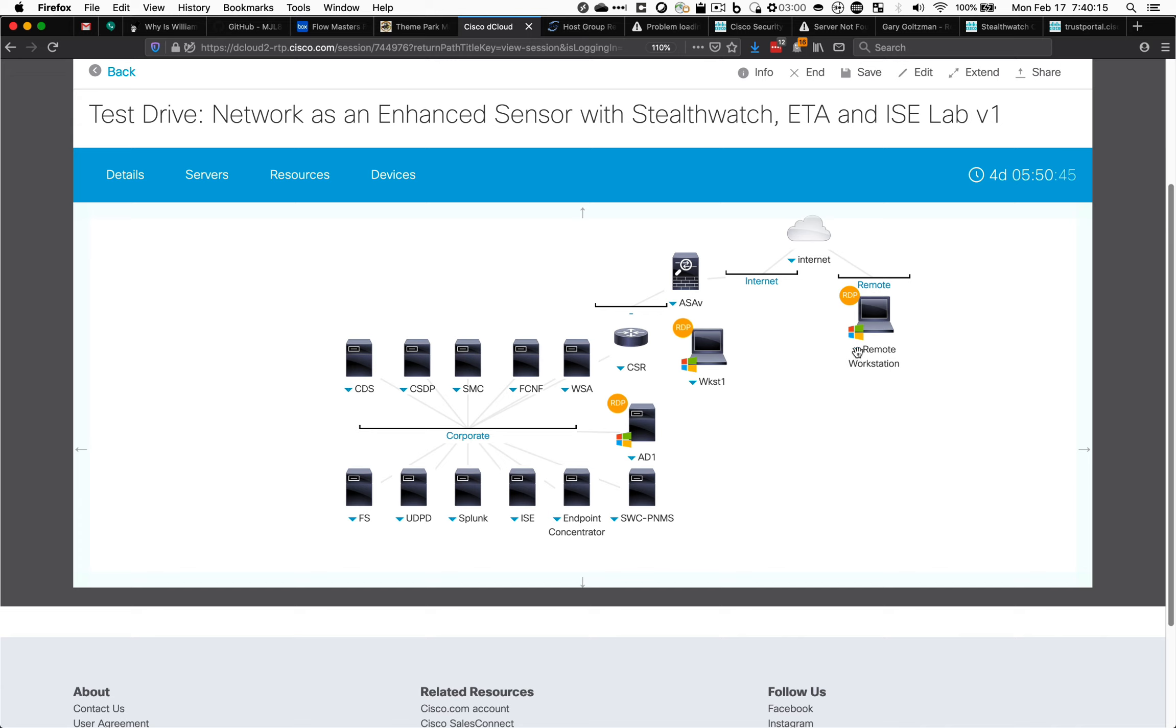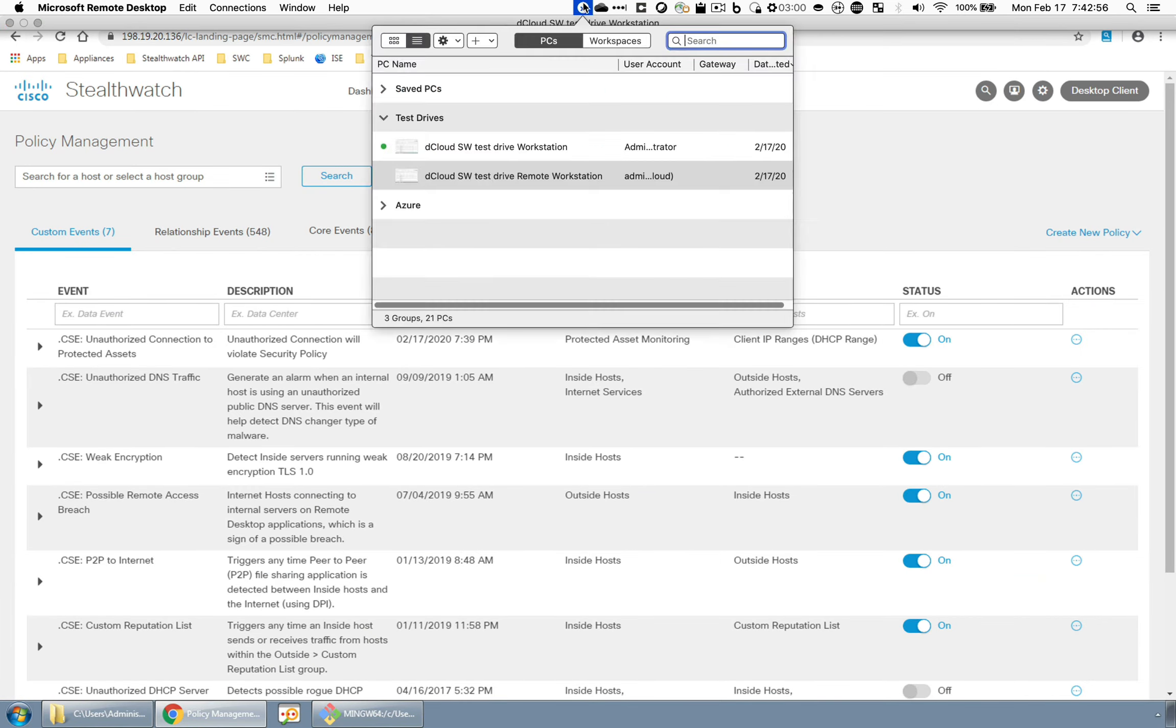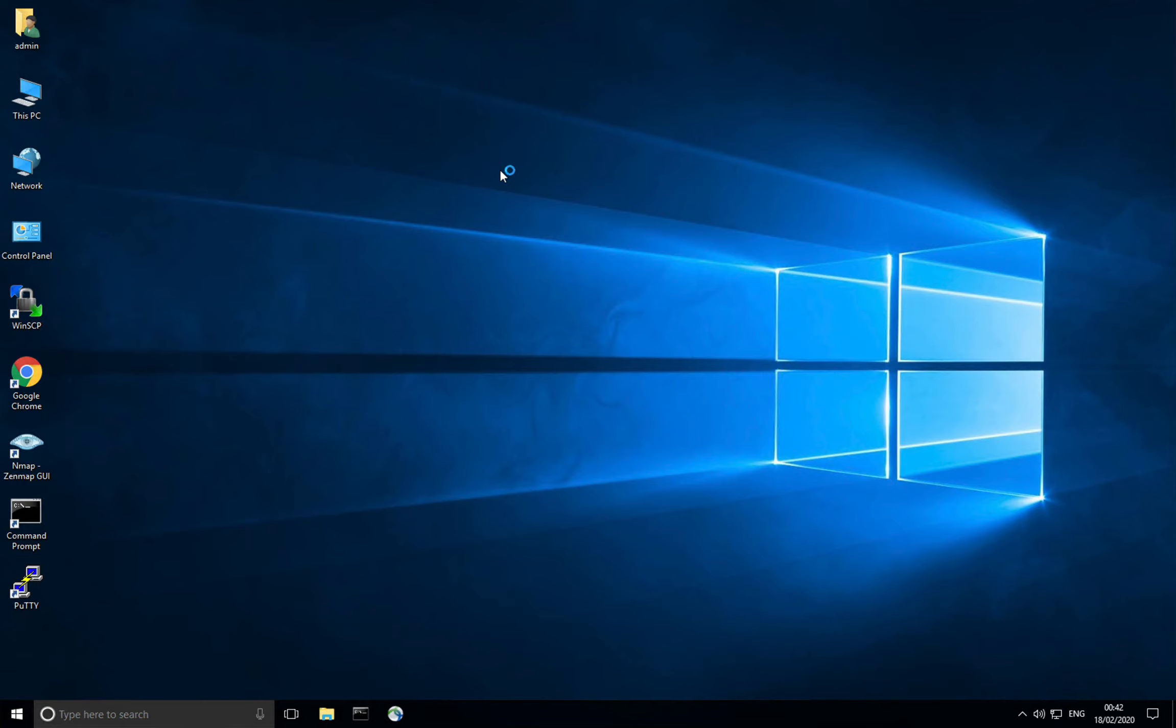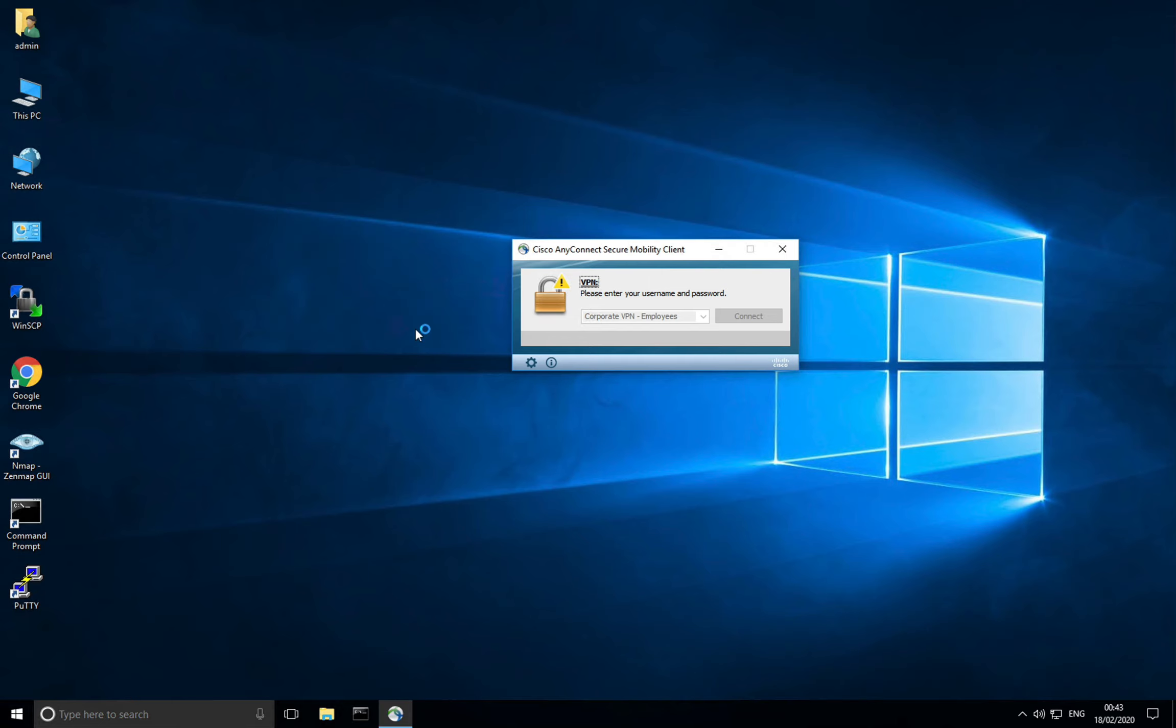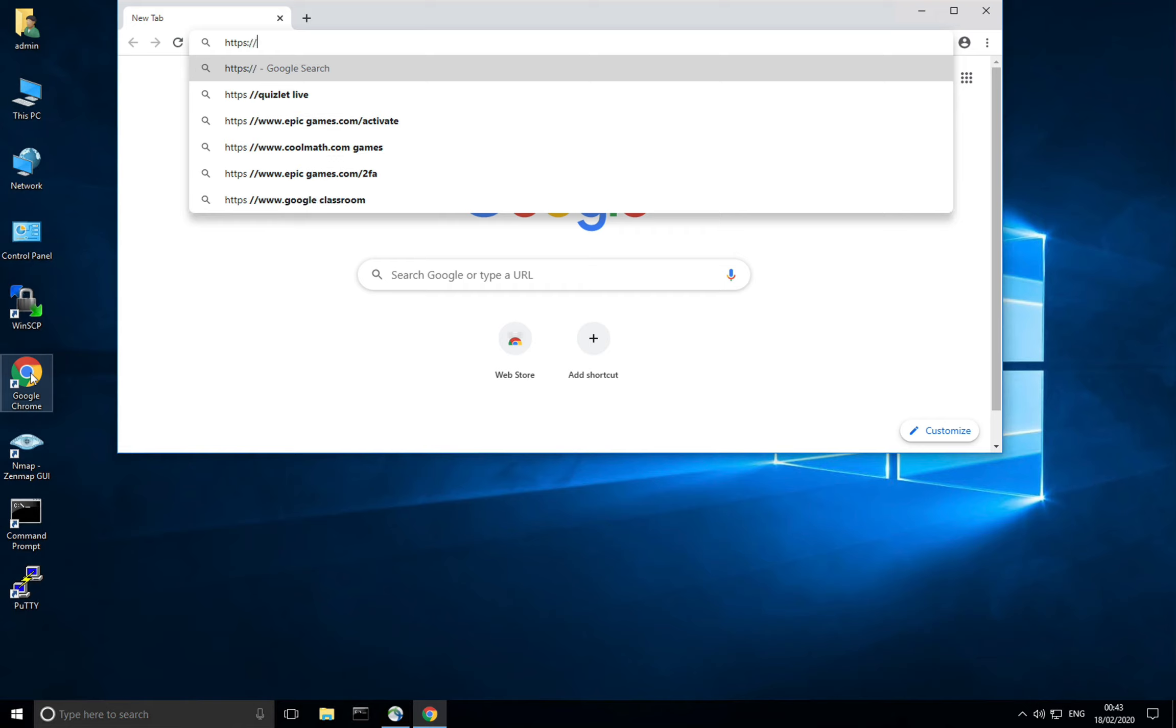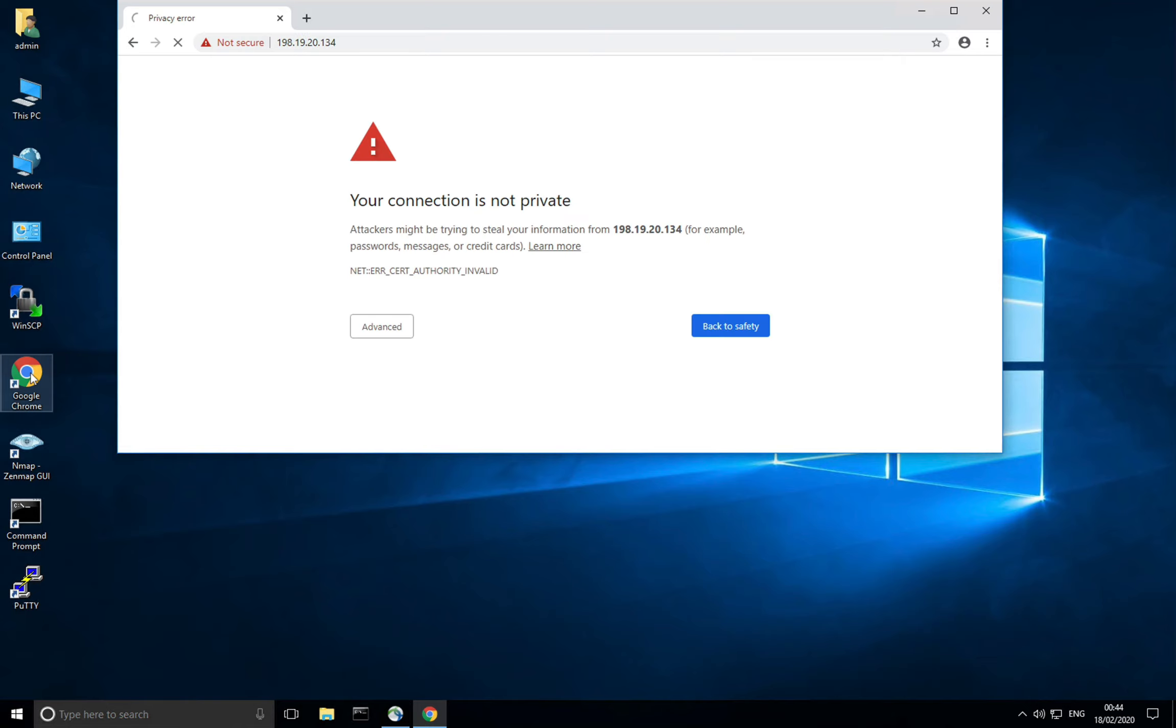To do that I'm going to log in as a remote VPN user and grab some data off of our protected asset server. Okay, now I've connected to the VPN. I'm going to open up a browser and attach to my protected asset server.